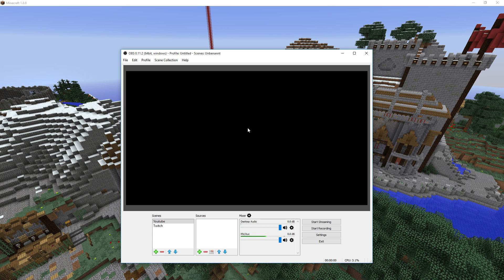Hi guys! In today's tutorial I would like to show you how you can use Open Broadcaster Software Multiplatform to record Minecraft or any other video game footage, because that was requested quite often recently and I thought it might be a good idea to share my settings in Open Broadcaster Software with you.